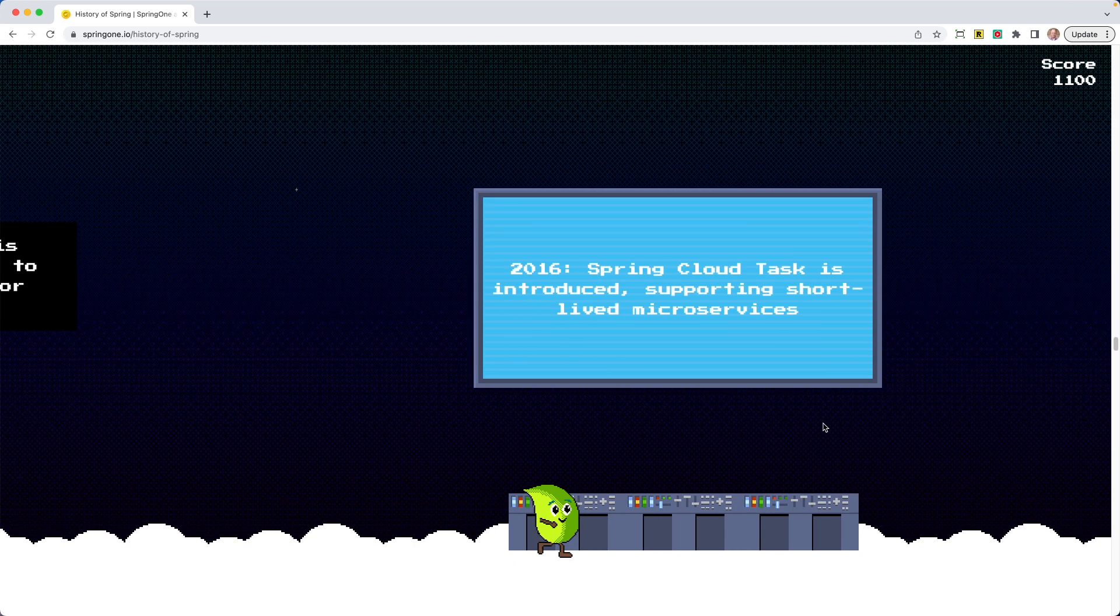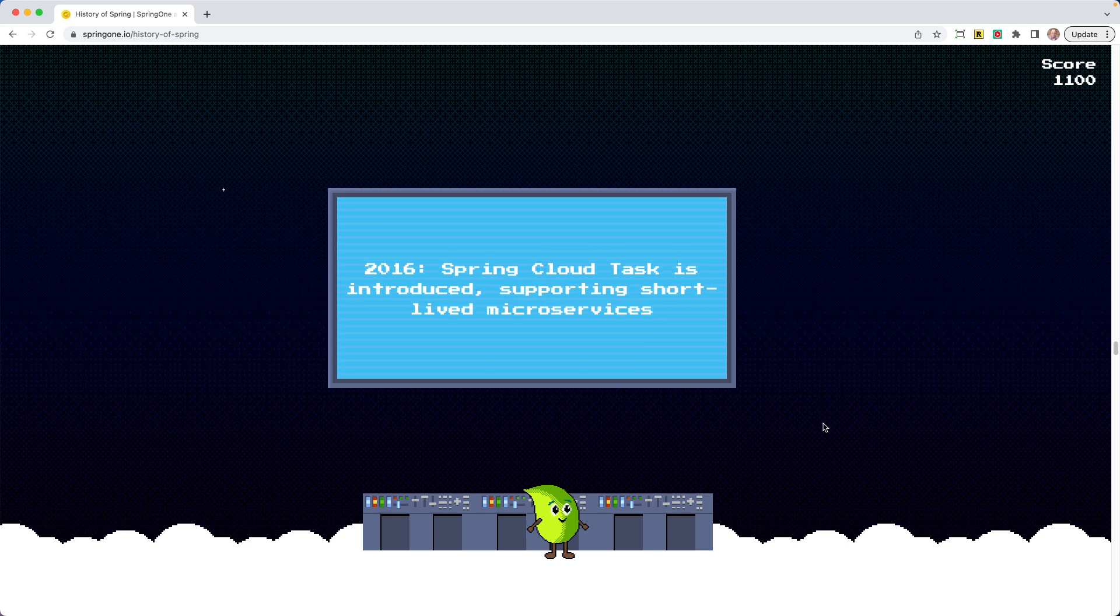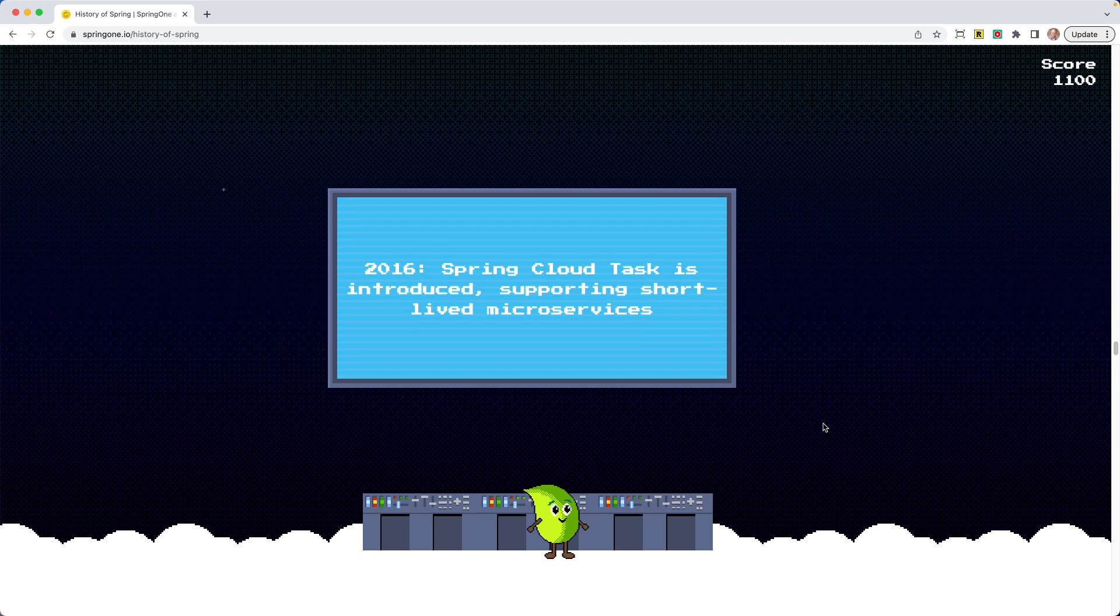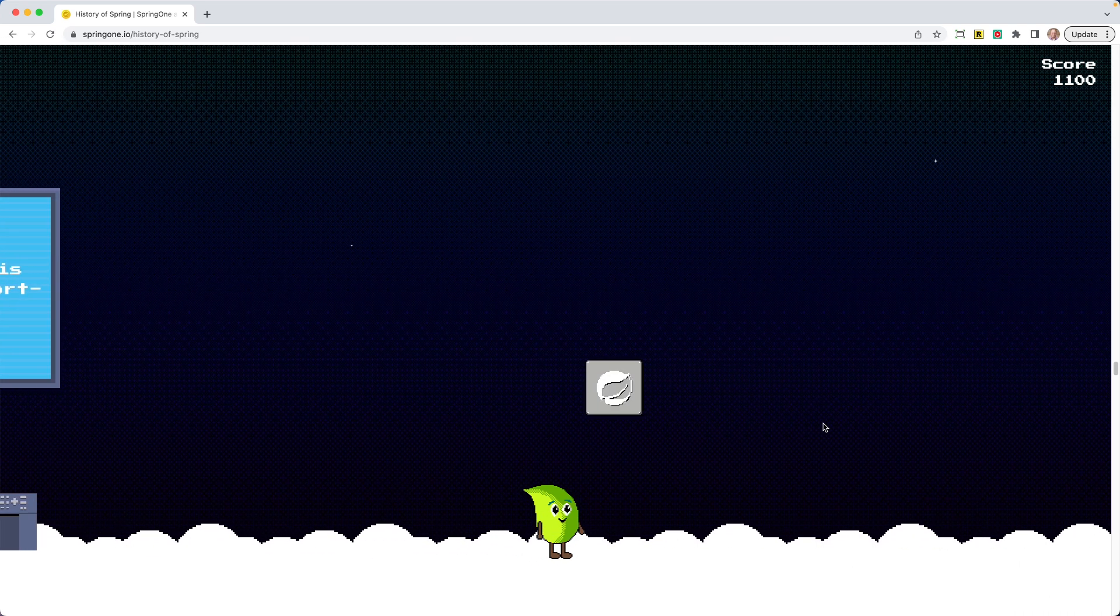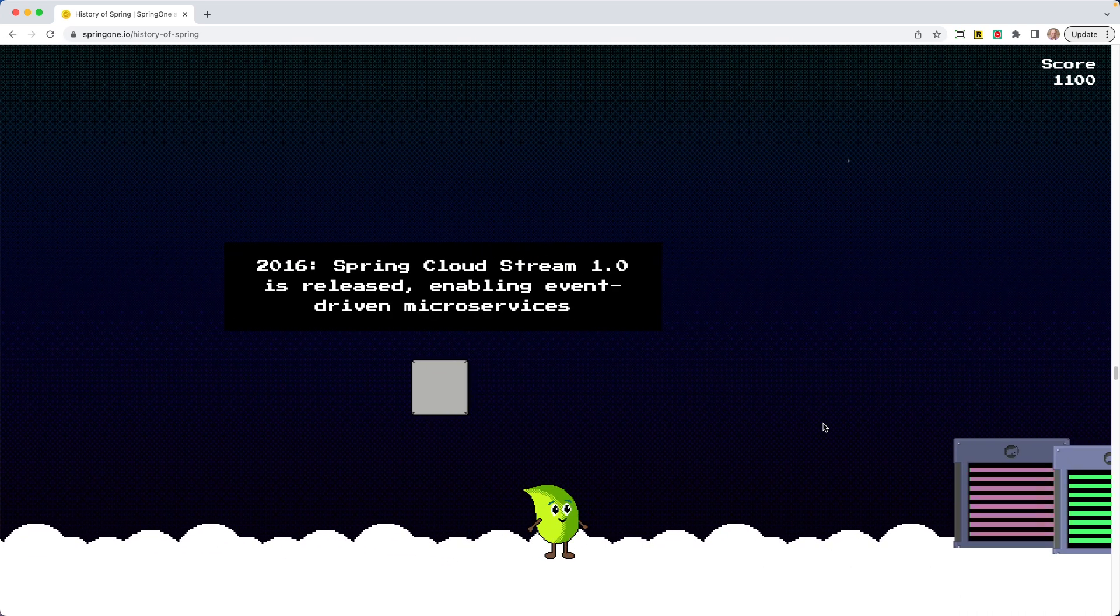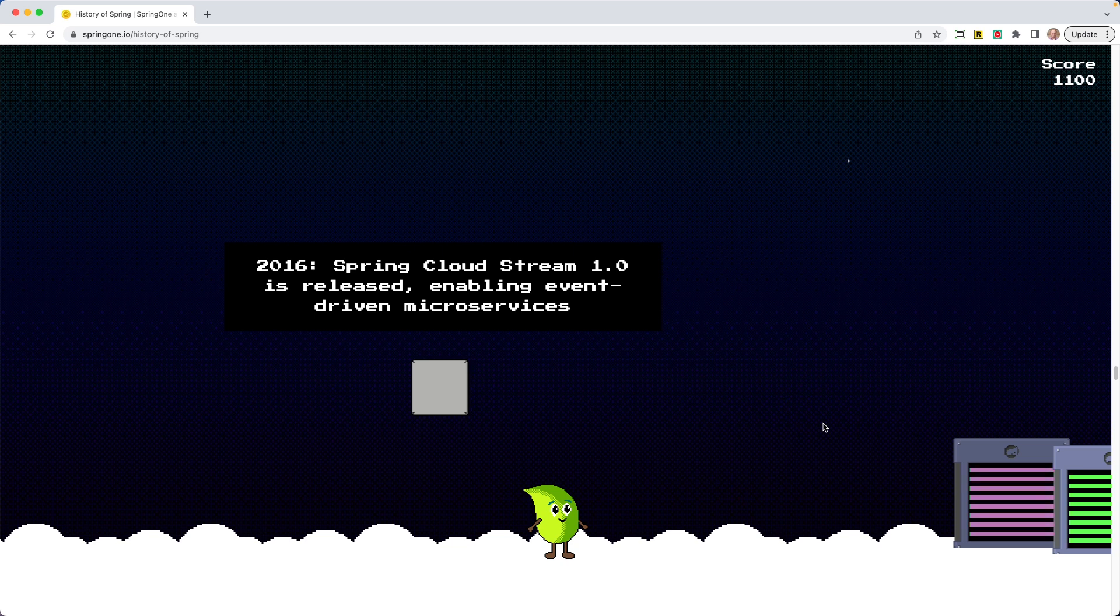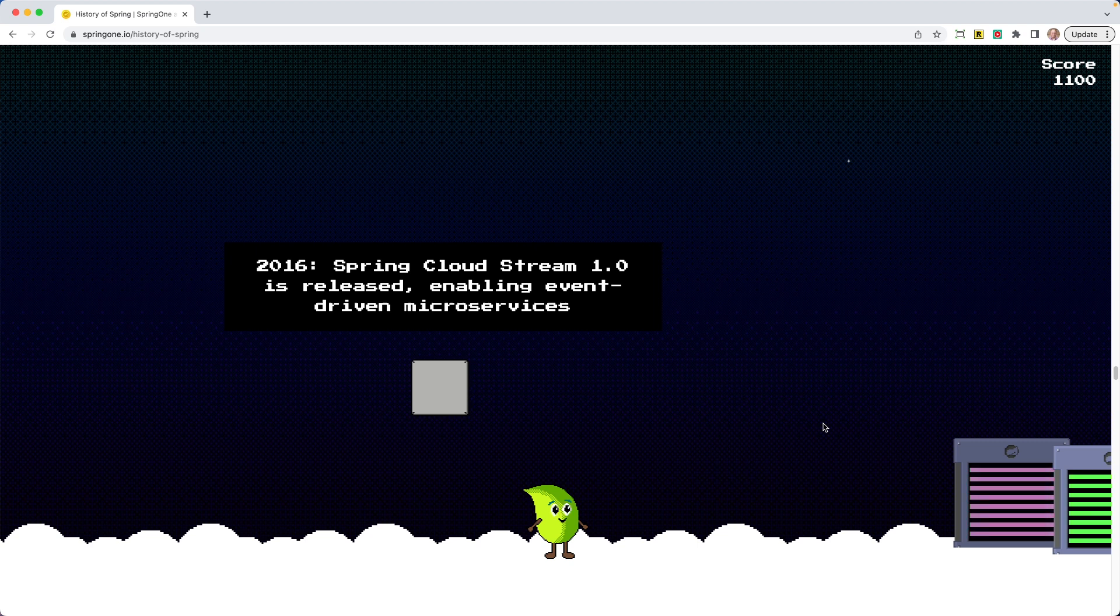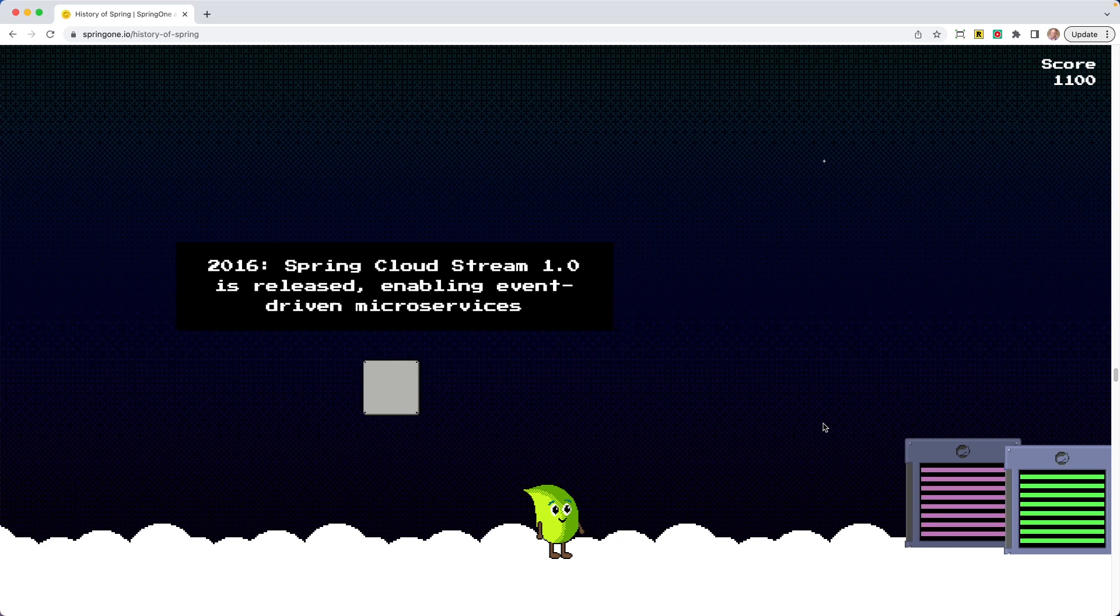All right, so we're walking. Looks like a TV. 2016 Spring Cloud task is introduced, supporting short-lived microservices. All right, our guy's running. Hits it. Spring Cloud Stream 1.0 is released, enabling event-driven microservices. Spring Cloud Stream is one of those projects that if you haven't had to use it, I understand, but you should check it out. In most organizations, you're not just using one event broker. You're using multiple brokers and Spring Cloud Stream really enables you to bring all of those together.